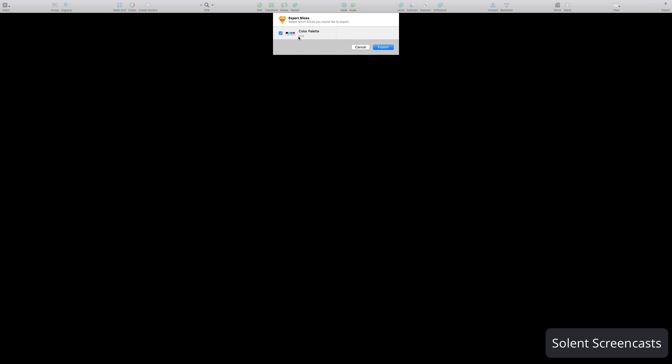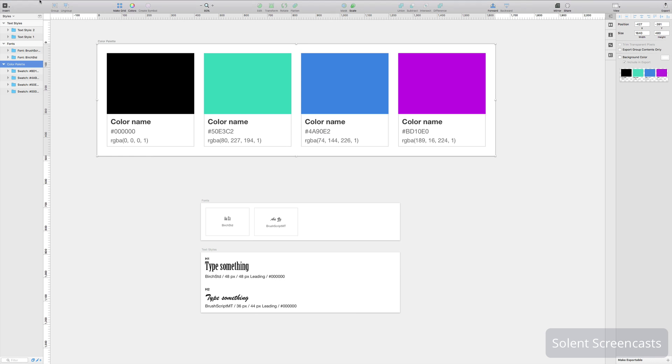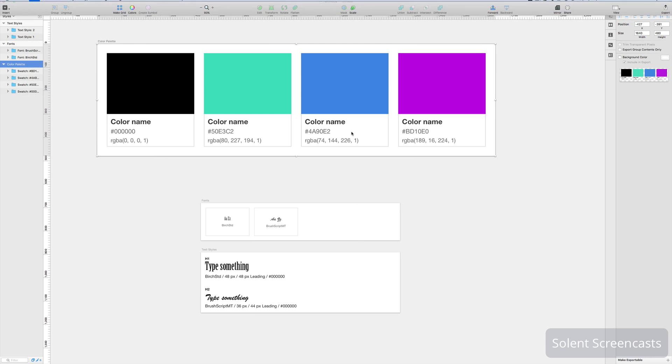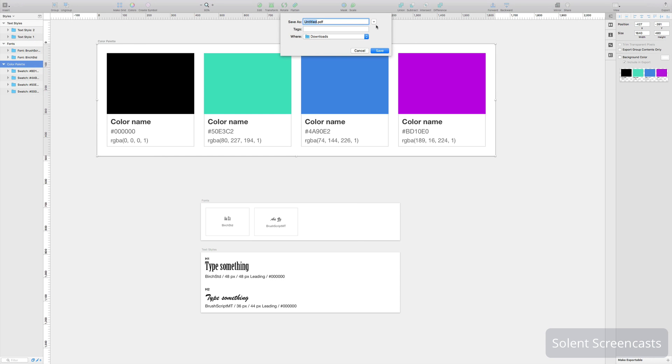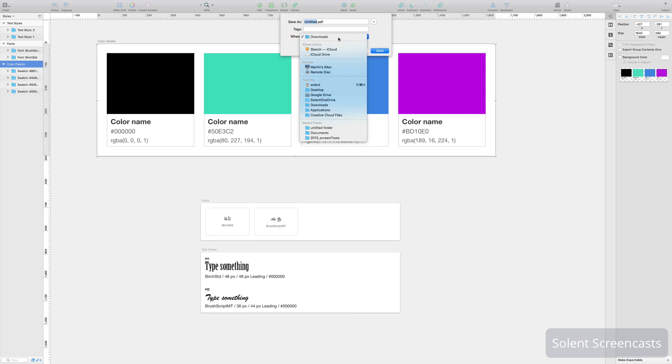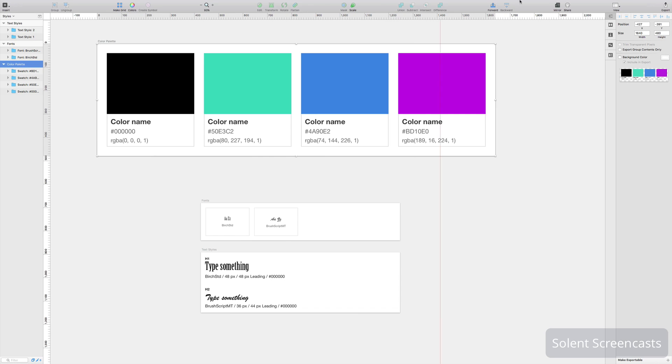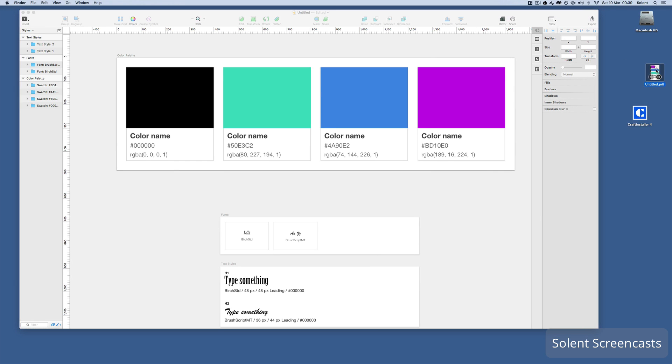That's where you're exporting the PNG and if you export that it might be the case that it's a lower quality. The other thing you can do is you can export them as PDFs. So I will come along here and put it on the desktop and click save. Now if I open that up.